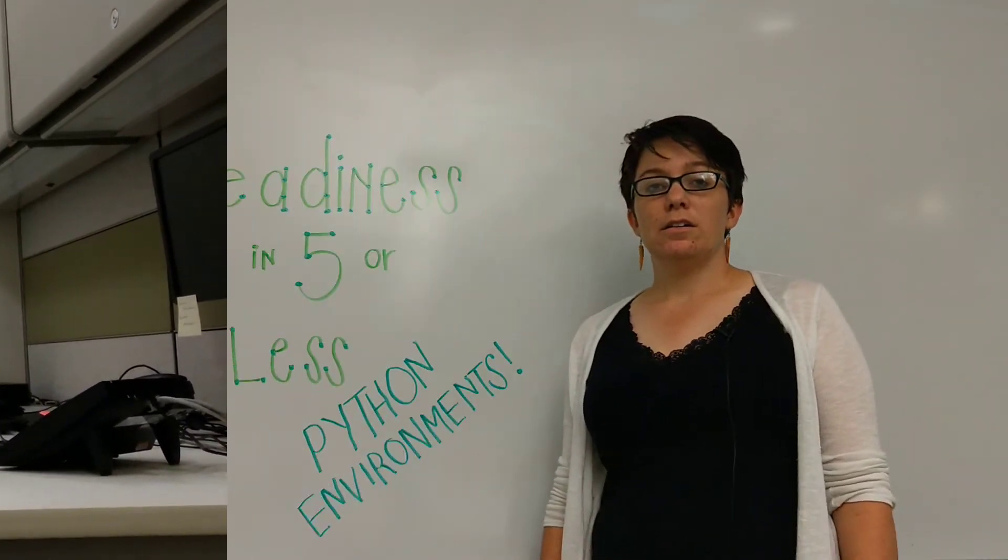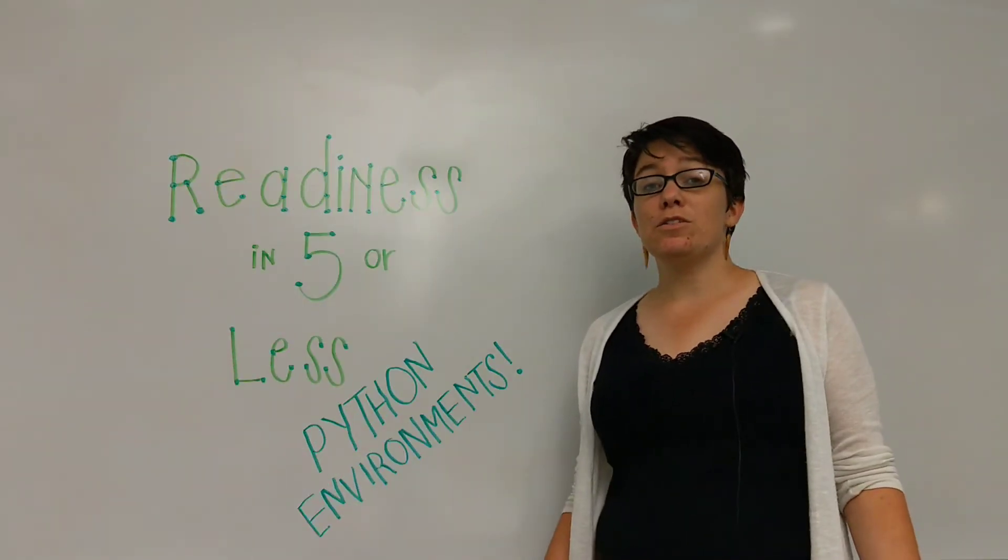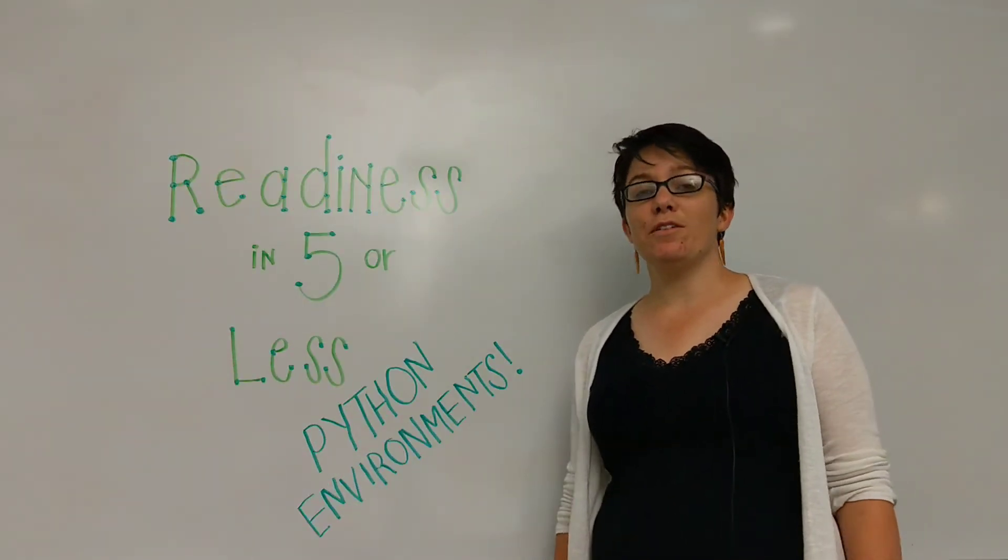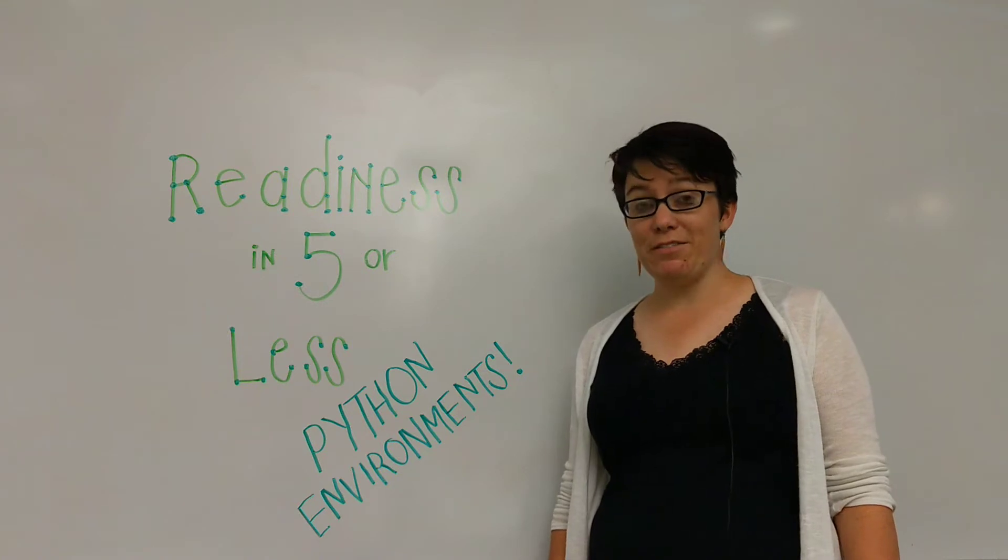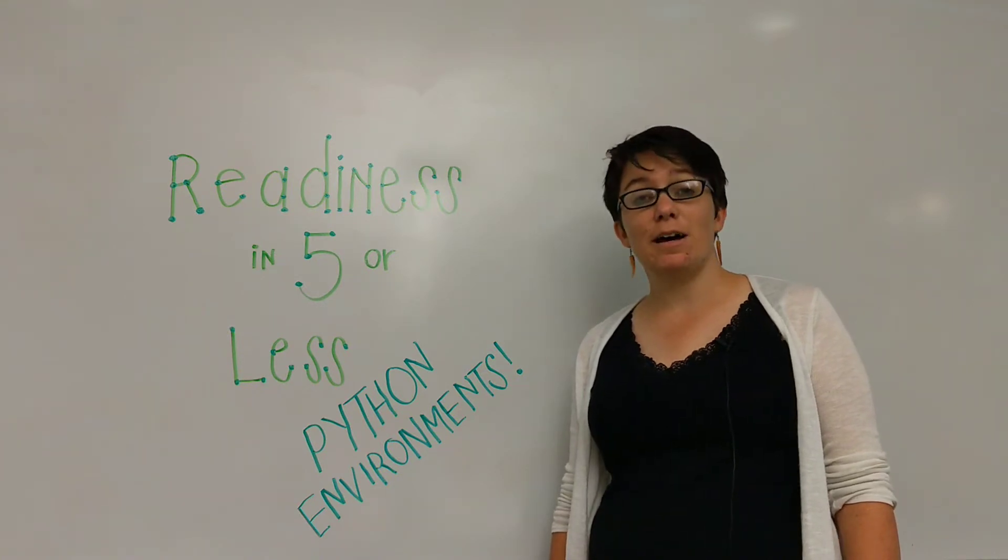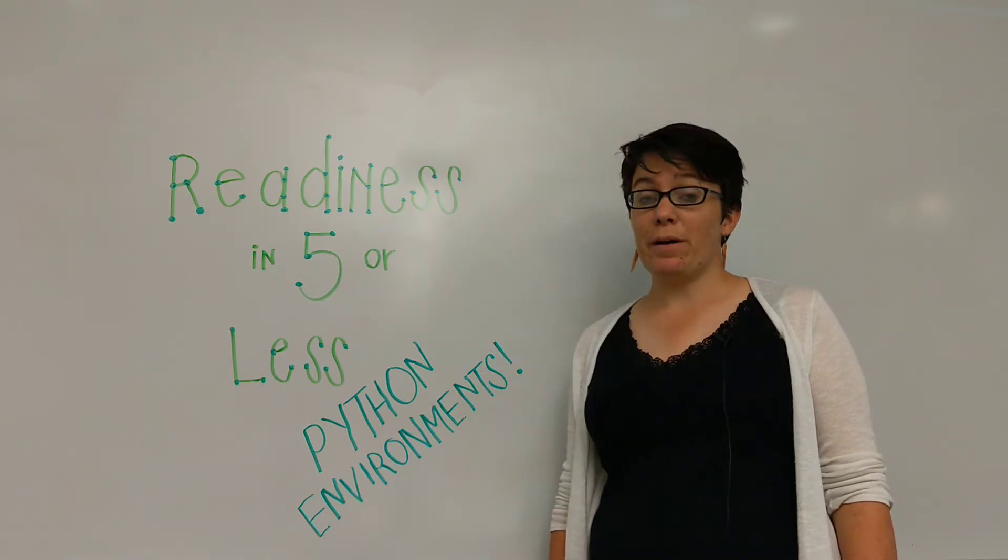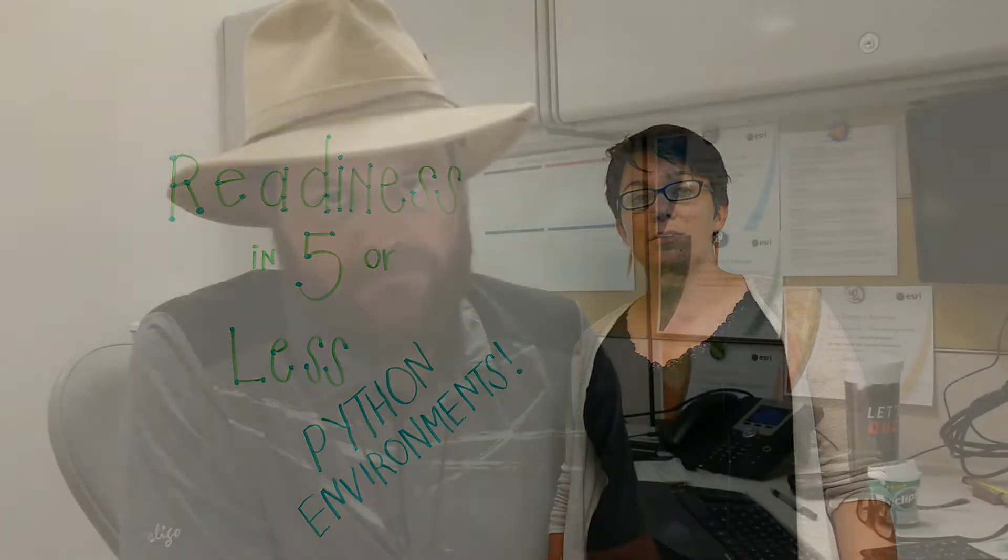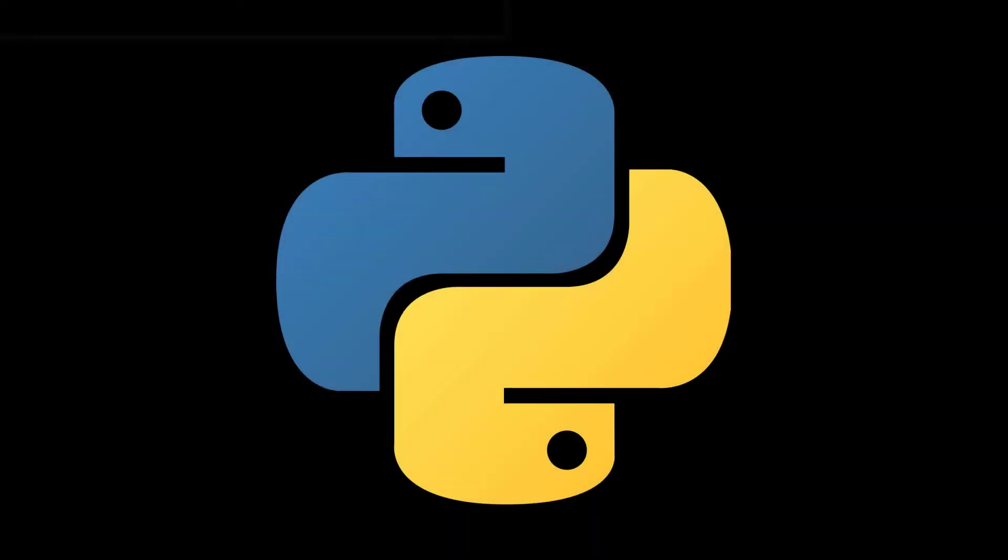And now for something completely different. Welcome to another episode of Readiness in Five or Less. Today's topic is Python. Python, why did it have to be Python? Python is an open source programming language which Esri, along with many other software platforms and developers, uses to create processing tools.